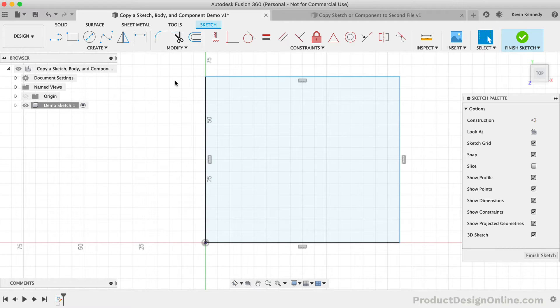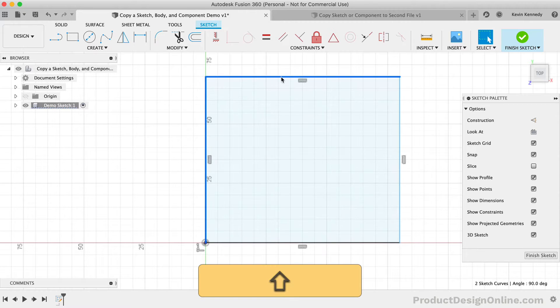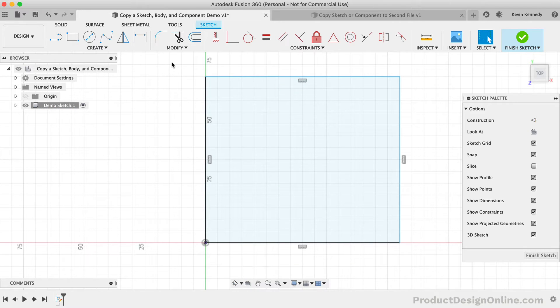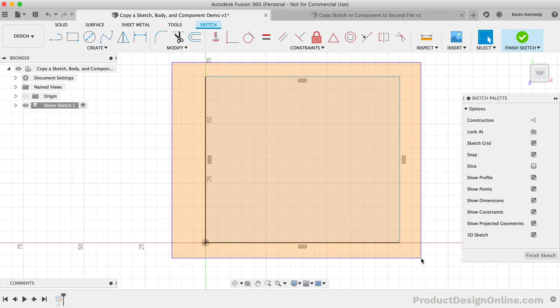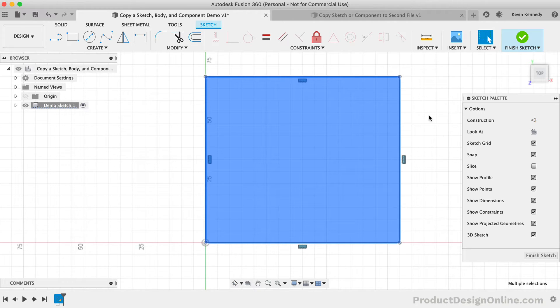However, if you need to copy the sketch for another reason, then you can select the sketch geometry one by one, or you can simply click and drag over the entire sketch. Regardless of how you select it, once the geometry to copy is selected, you have three options.